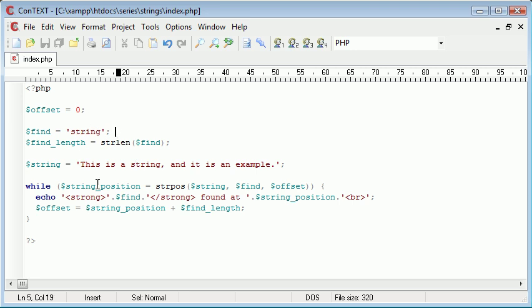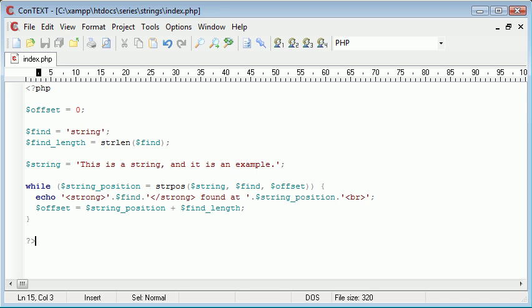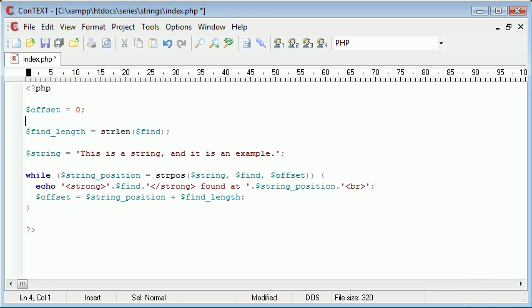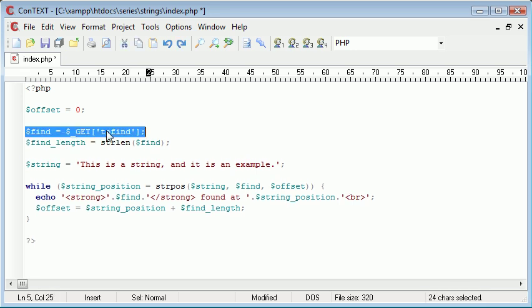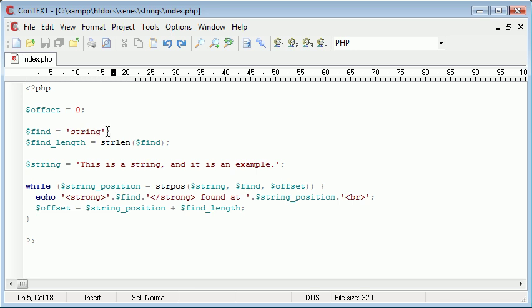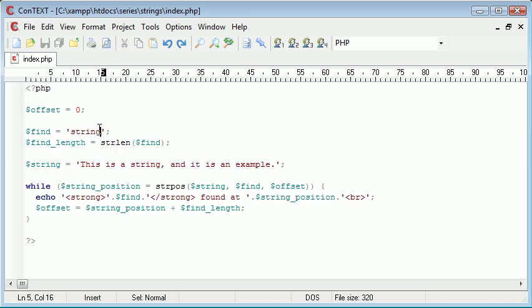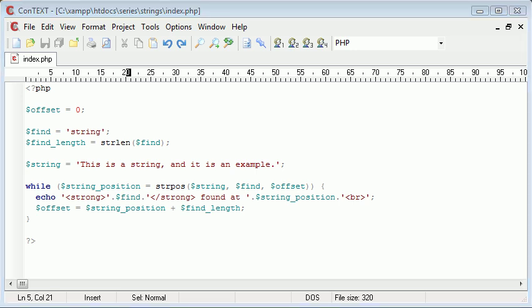So why is this useful? Well, let's say we had a form down here and we wanted to ask the user to input a certain value. We could pass this find variable as, say, dollar underscore get to find, for example. So we could specify, or we could allow the user to specify a string they wanted to find in another particular string. And therefore, our program that we've just created here would automatically update for whatever string was entered. So that's basically how the string position function works and how useful it can actually be.